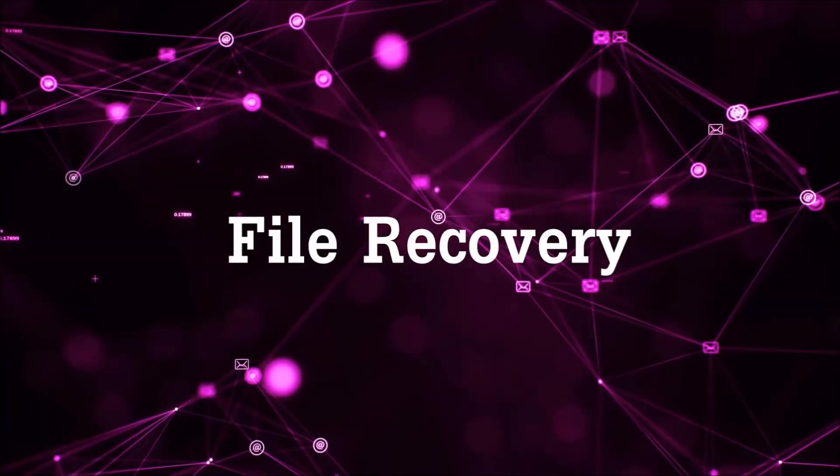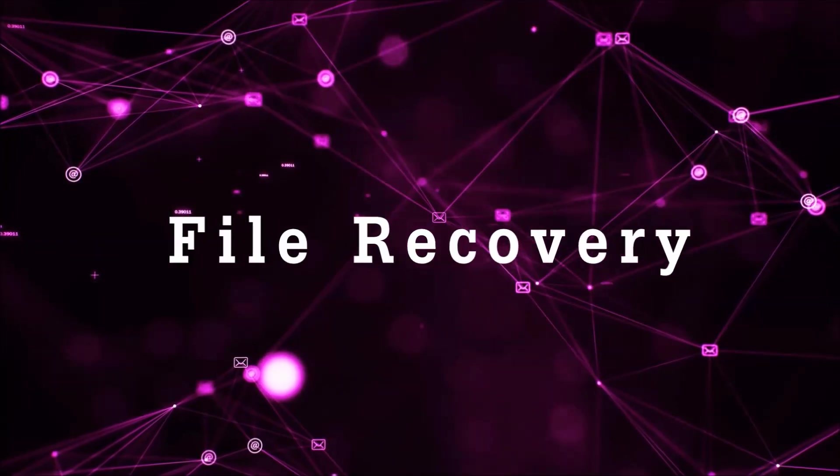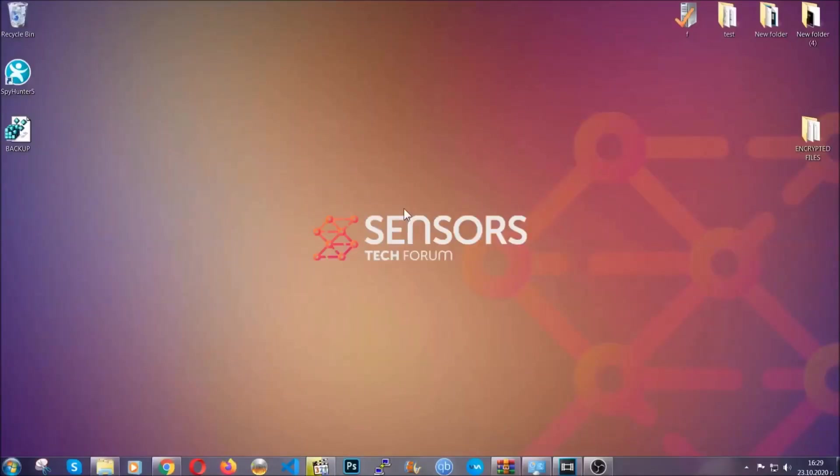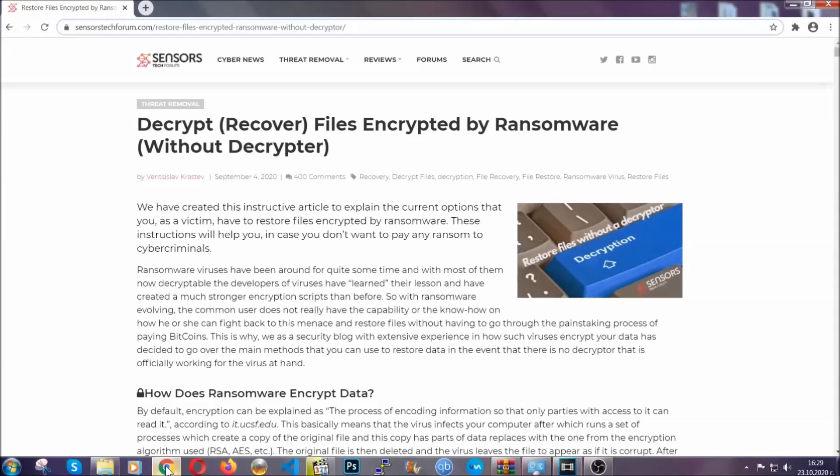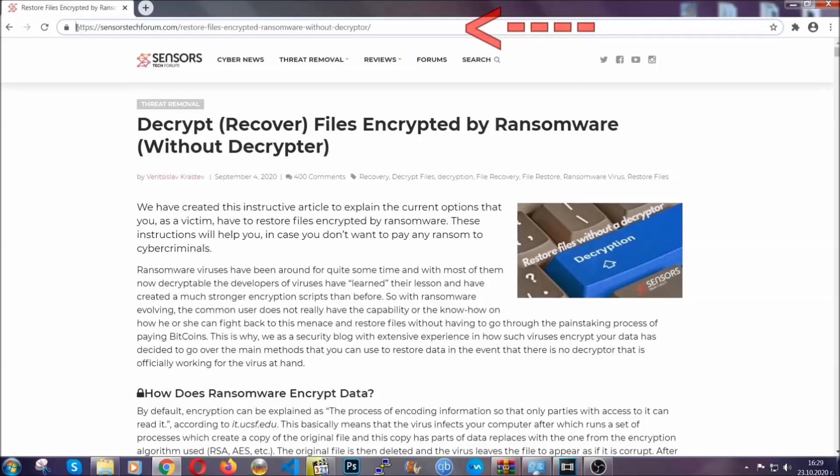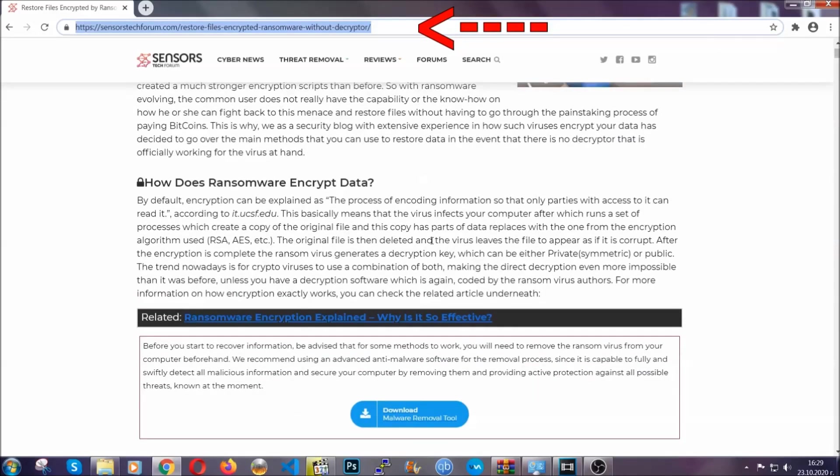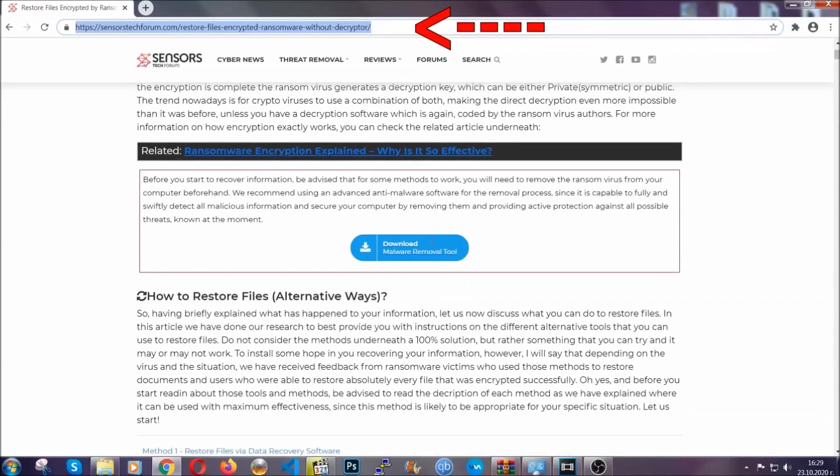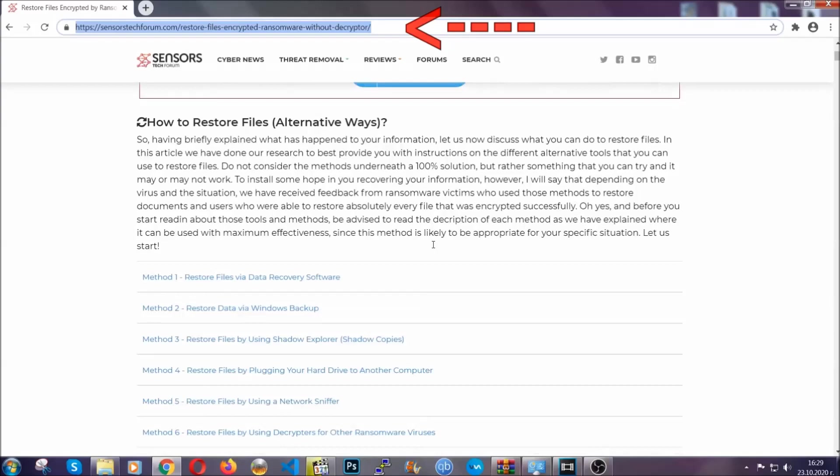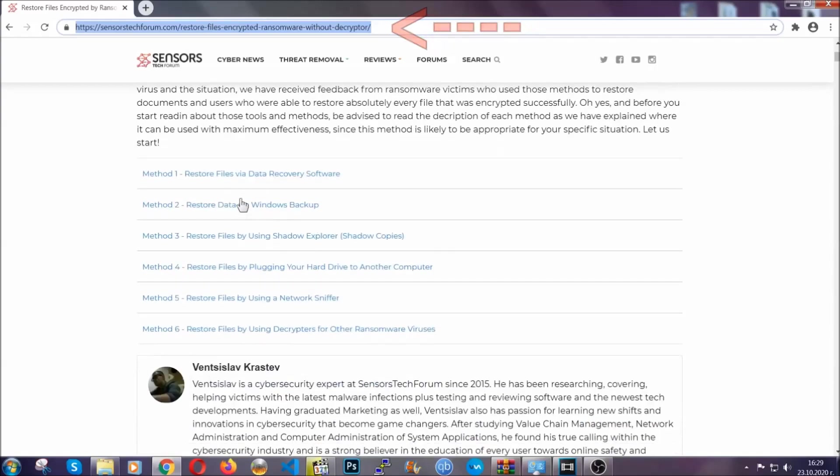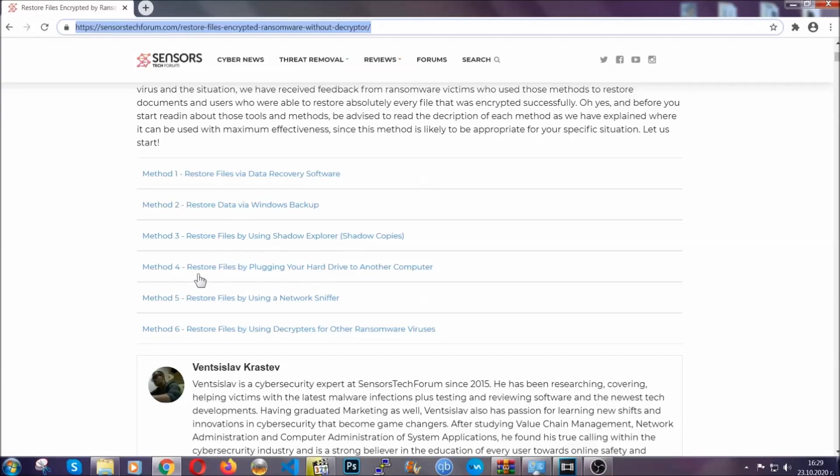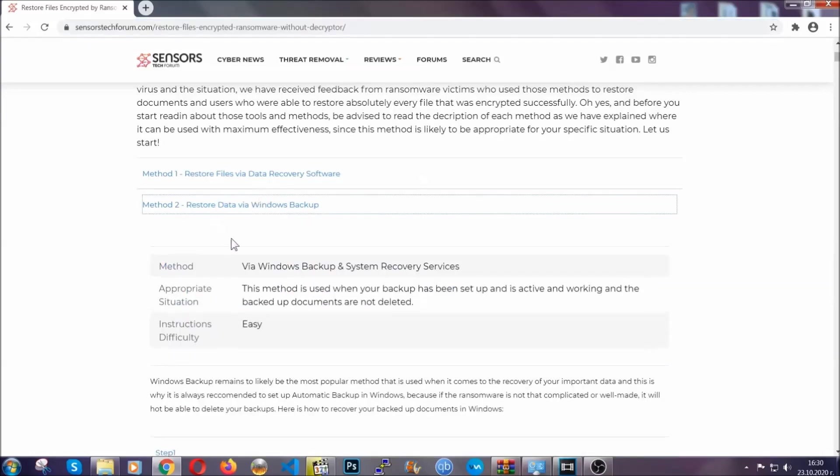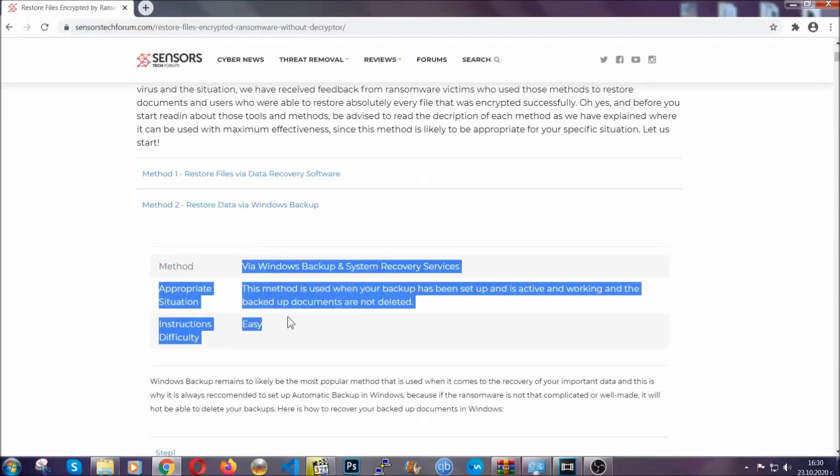Now for the file recovery, I'm going to show you several simple methods that you can try, and that many of our users and our subscribers have already tried, and these methods have worked. What you're going to do is you're going to type in the following link in your address bar and you're going to hit enter to open it. This will take you to our specific article for file recovery against ransomware viruses.